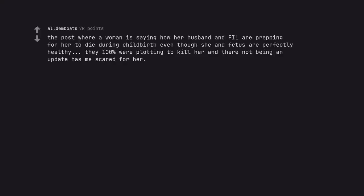The post where a woman is saying how her husband and Phil are prepping for her to die during childbirth even though she and fetus are perfectly healthy. They 100% were plotting to kill her and there not being an update has me scared for her.